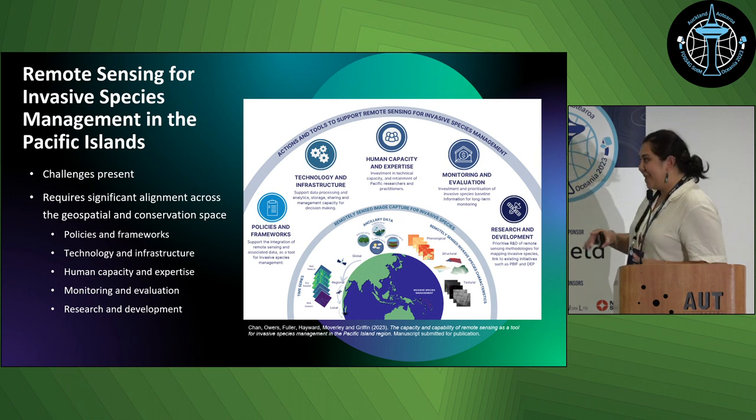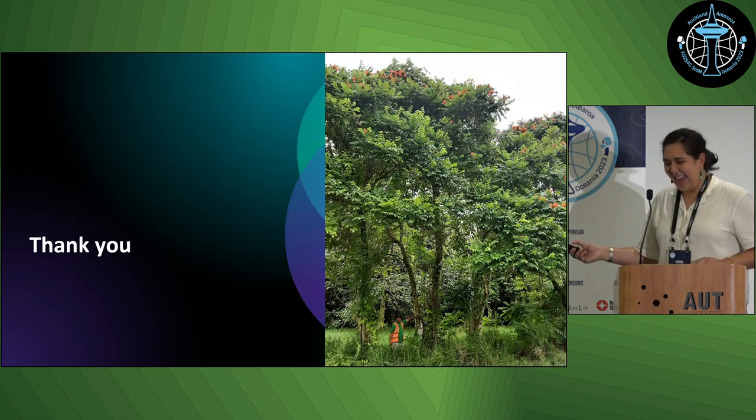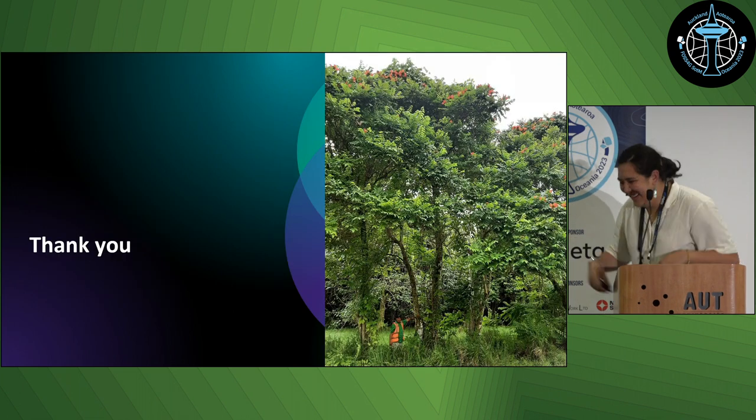Please watch out for this paper when it's published. Thank you.